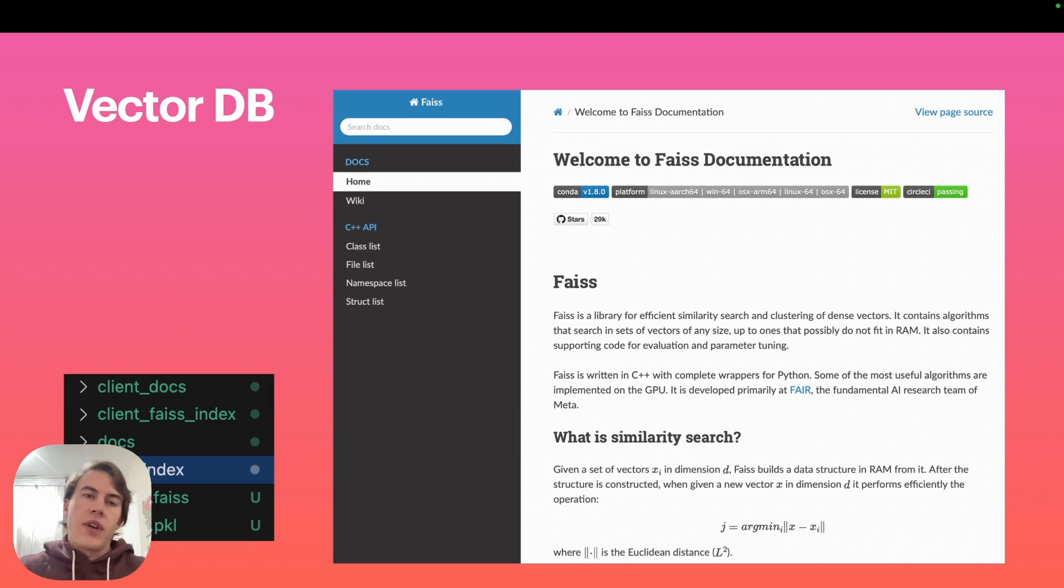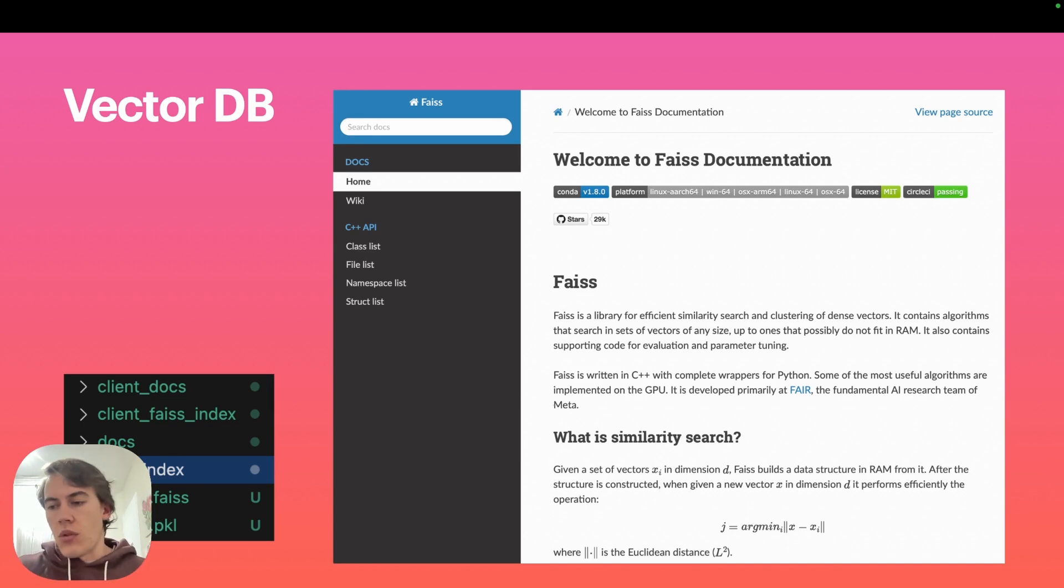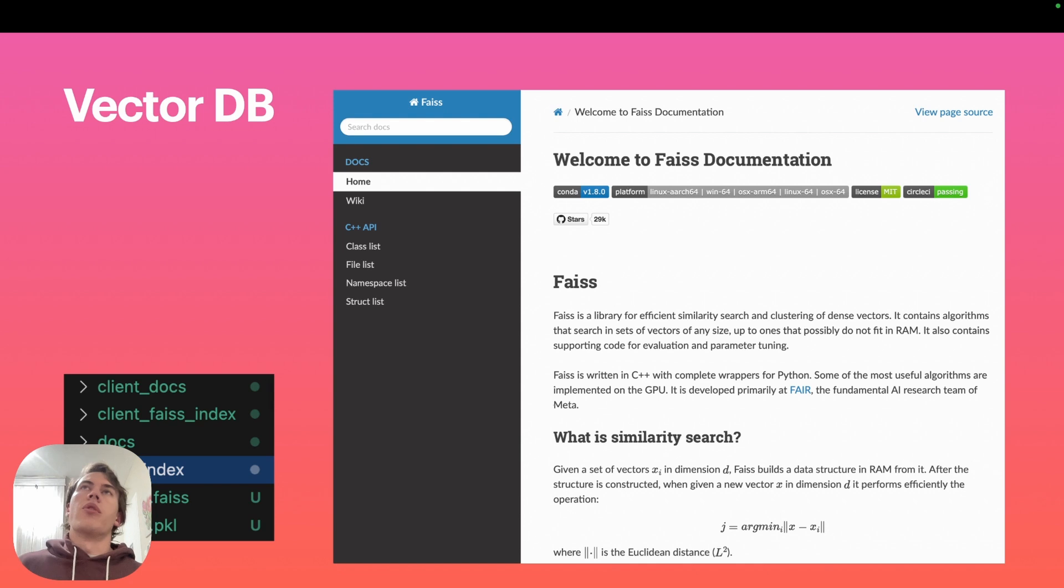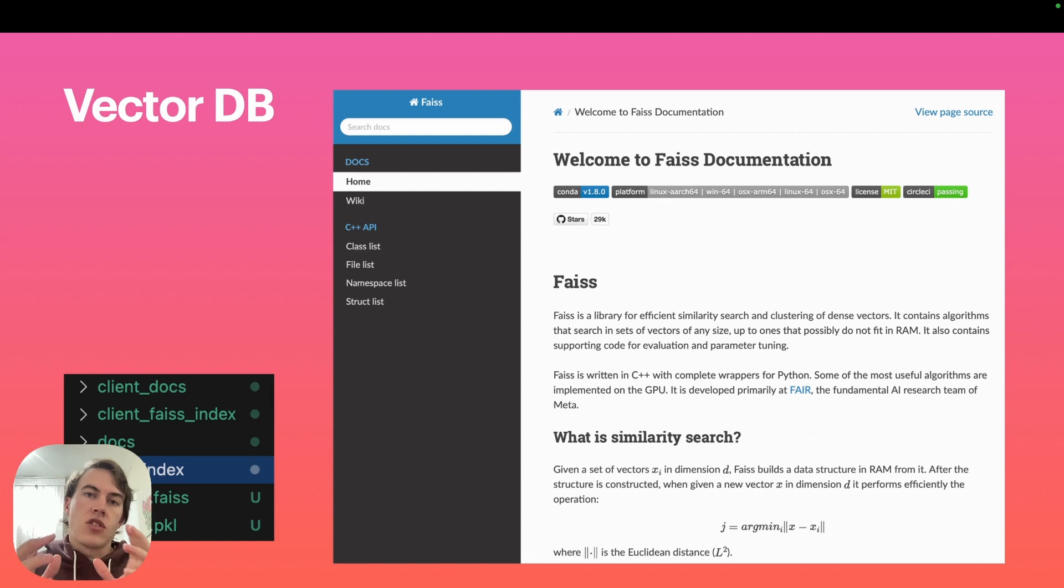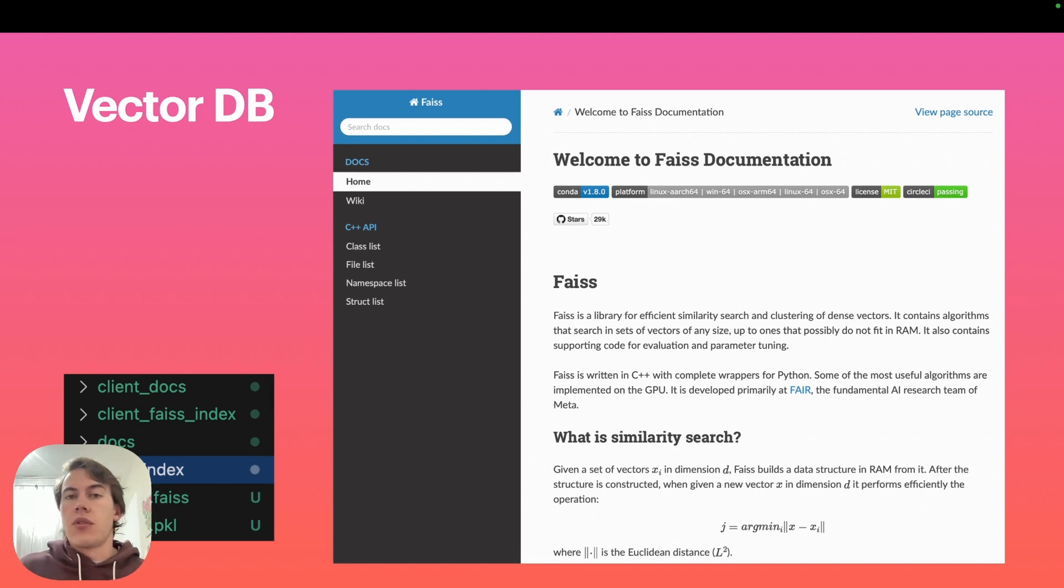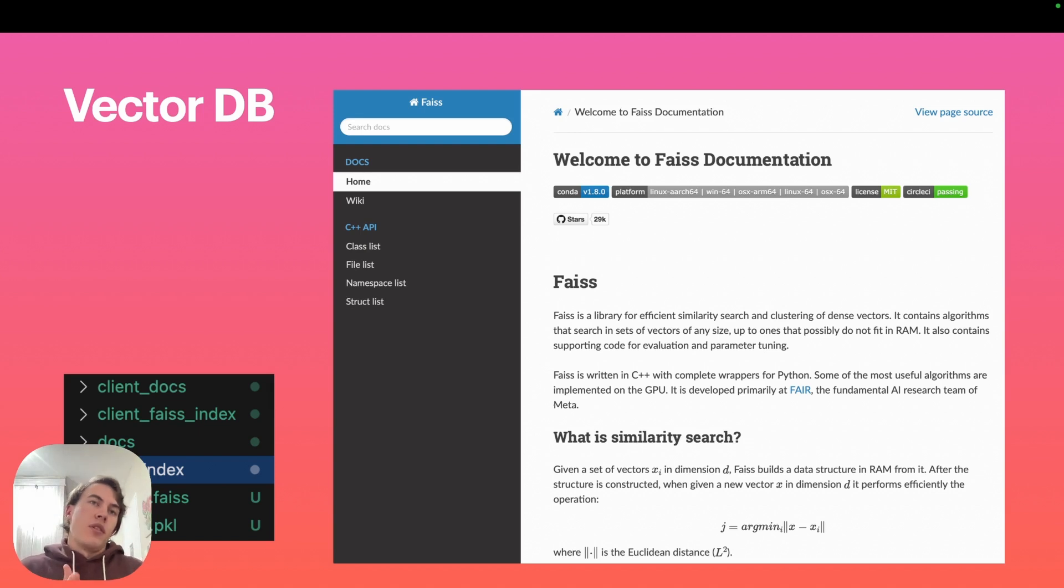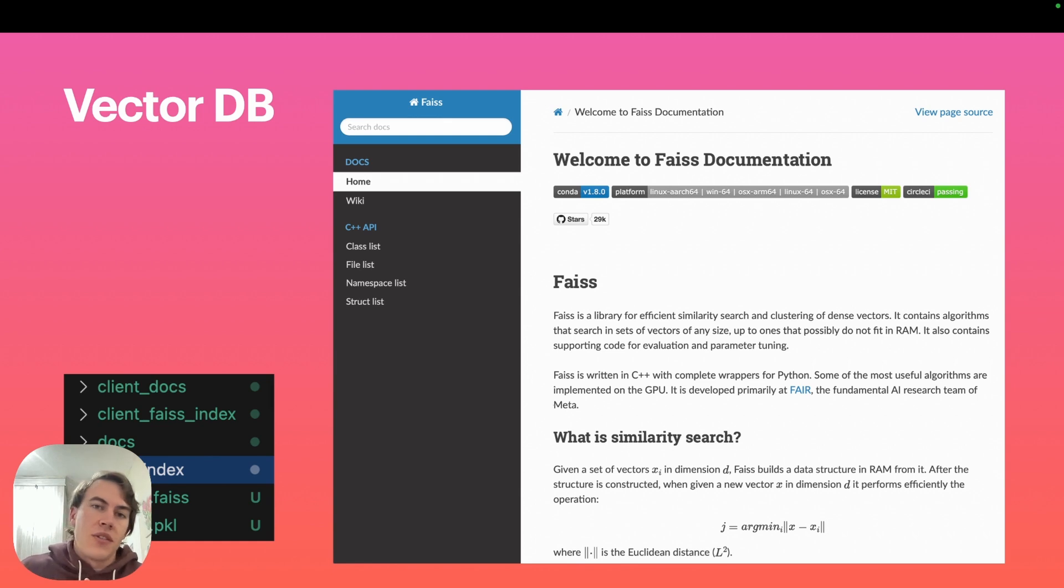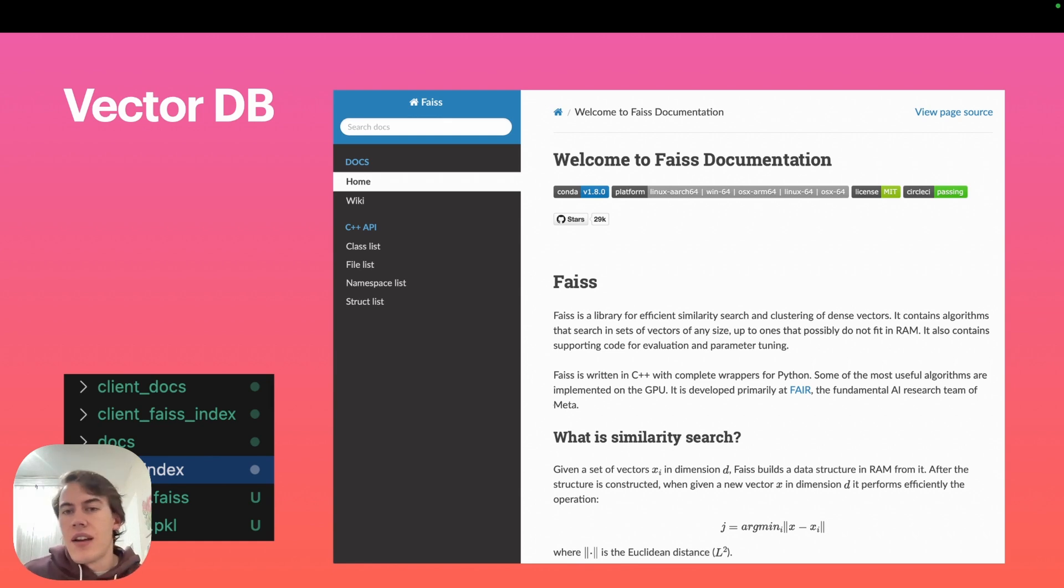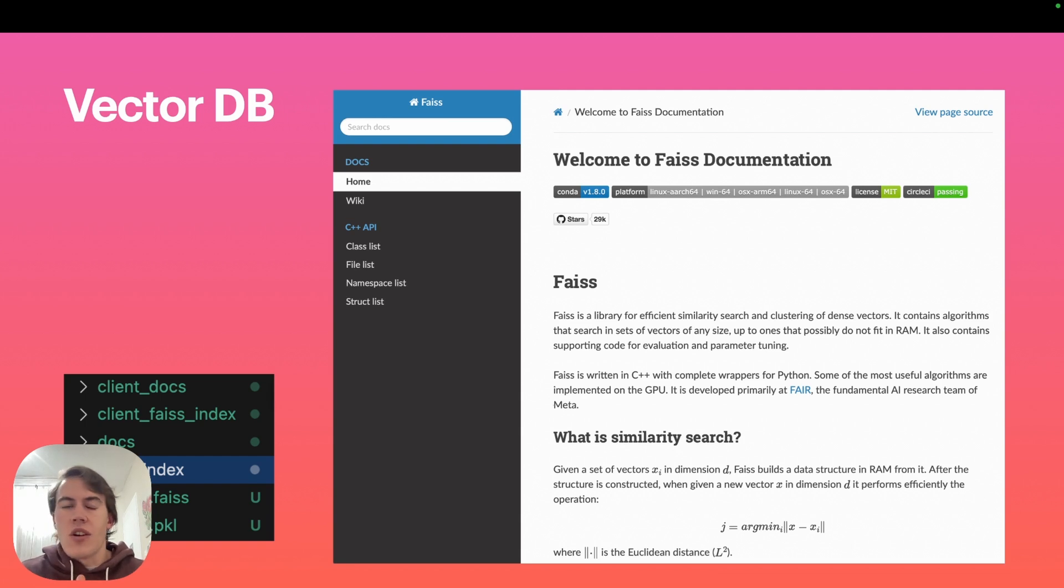The vector database is how the chatbot learns or understands your data. It takes a vector representation of a PDF, image, or whatever documents you've uploaded. It vectorizes it, turns it into a long stream of numbers that can be understood by an LLM like OpenAI's GPT.